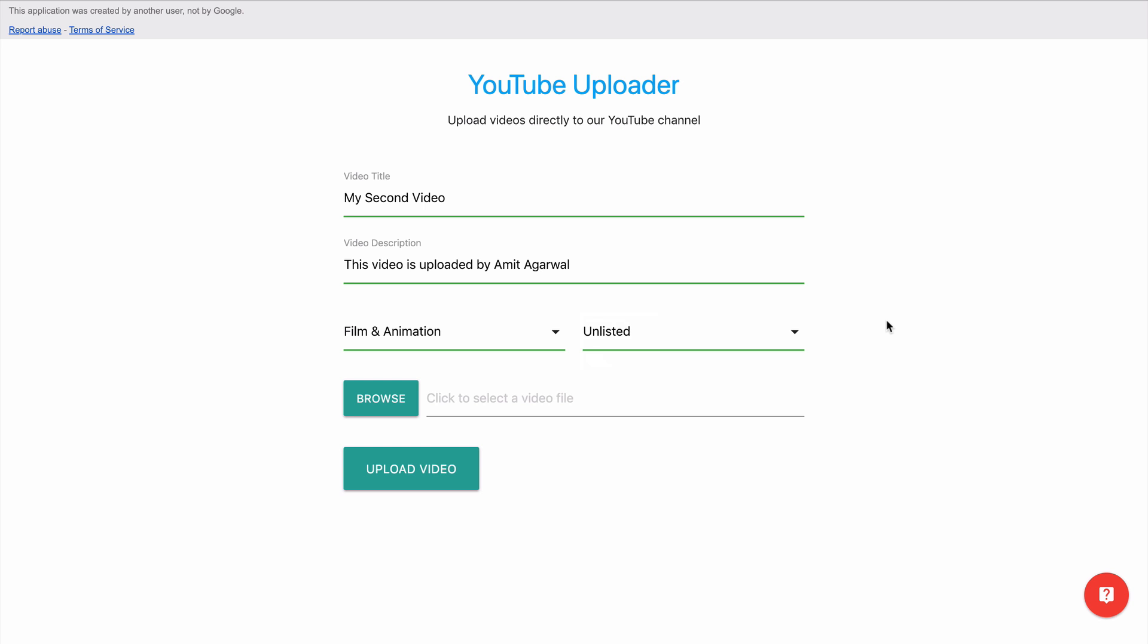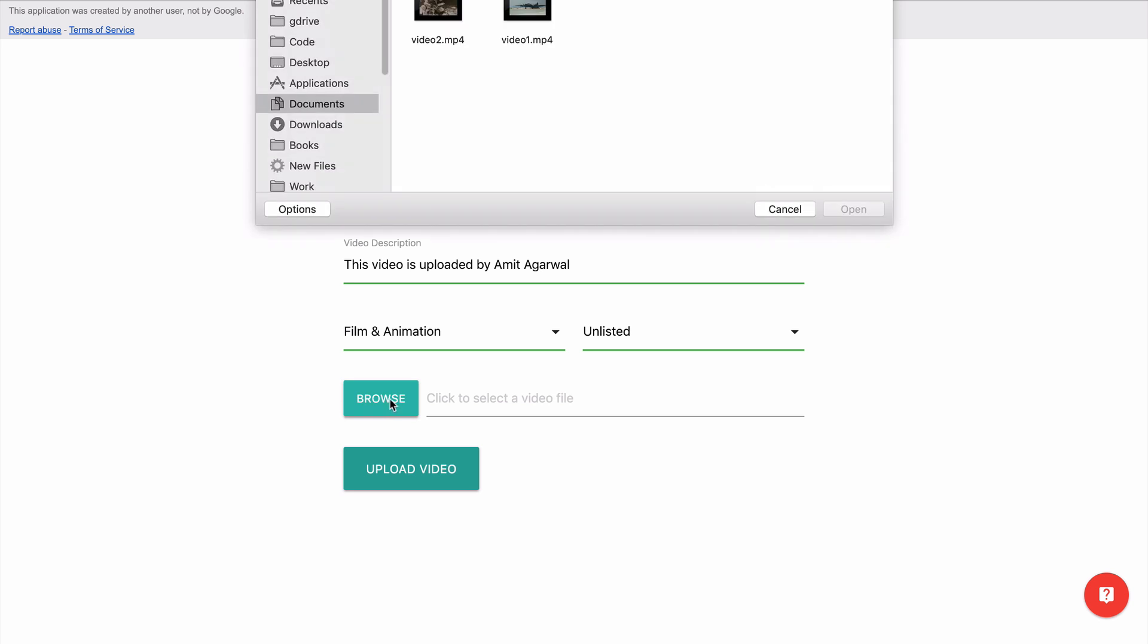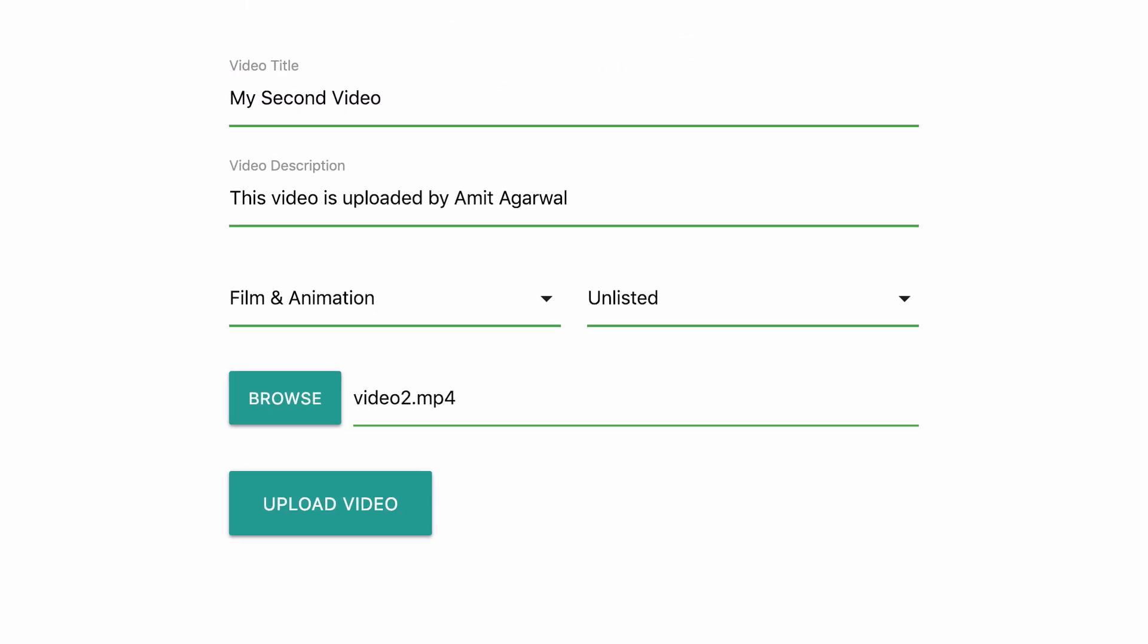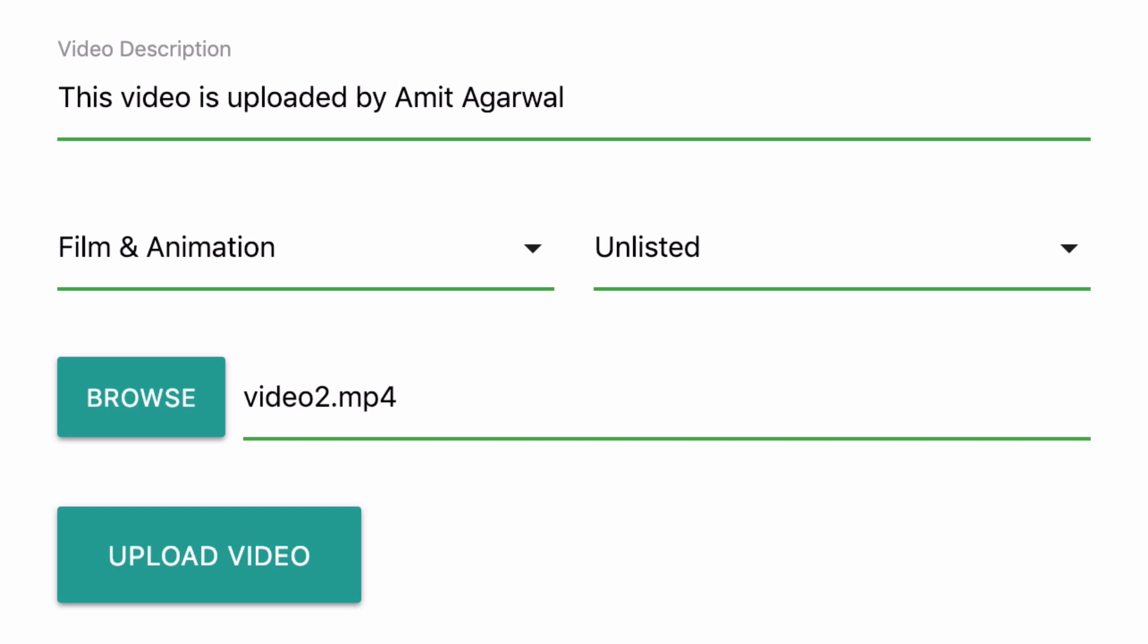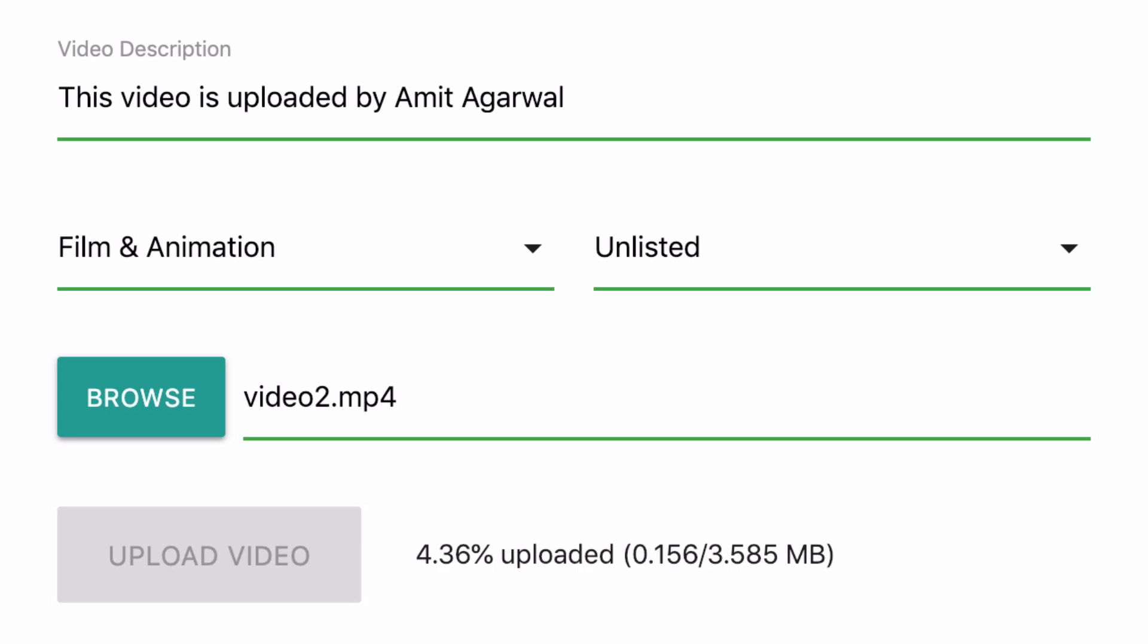...meaning anybody who has the link to the video can see it, otherwise people will not be able to discover it via YouTube search. And finally I'll select the video file from my computer. All set, I'll click the upload button and because it's a small video file it will be quickly uploaded to YouTube.